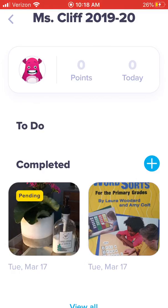This is how you will submit work for your student. Please take pictures and submit it this way — don't message them to me. If your child is doing something fun and they want to send me a video, submit it this way so we can keep everything organized in one spot.